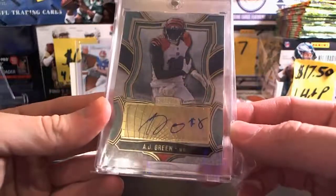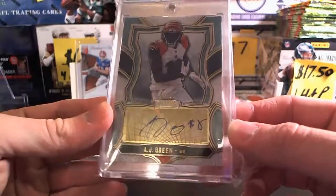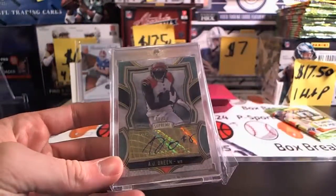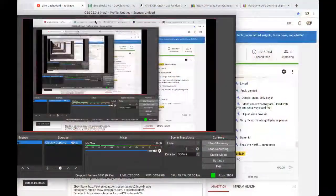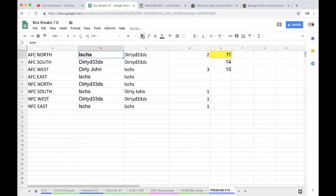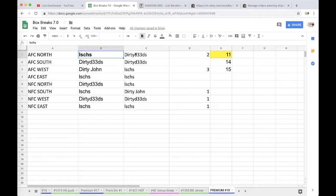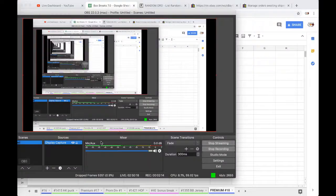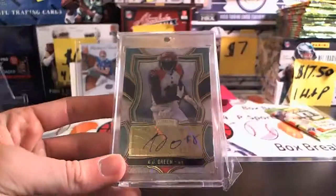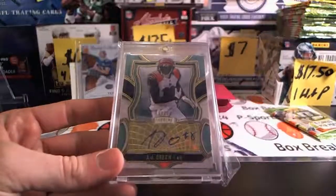AJ Green auto going out to the AFC North. AFC North is jmas. Alright jmas, there you go man, AJ Green auto coming your way. Very nice, thank you.